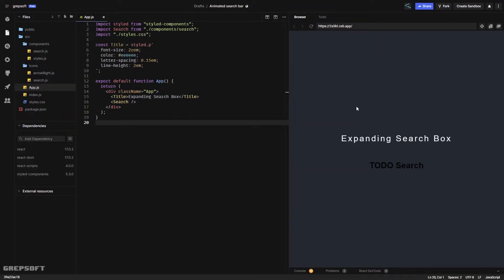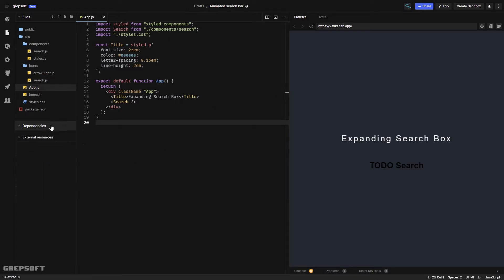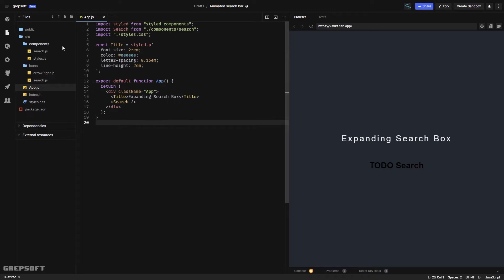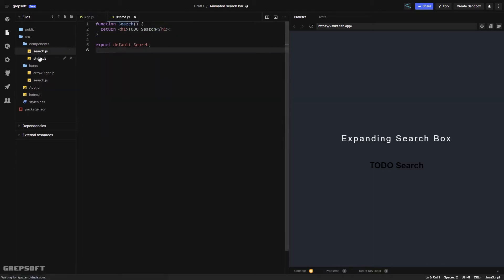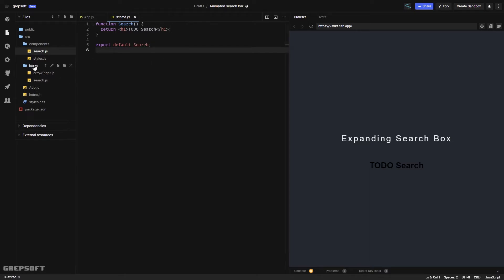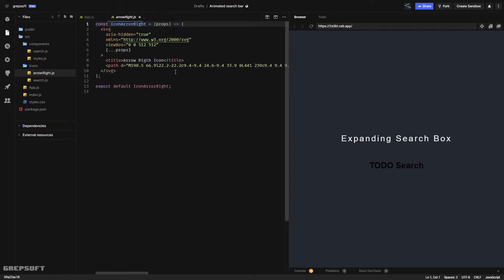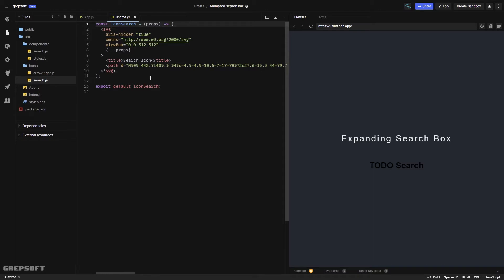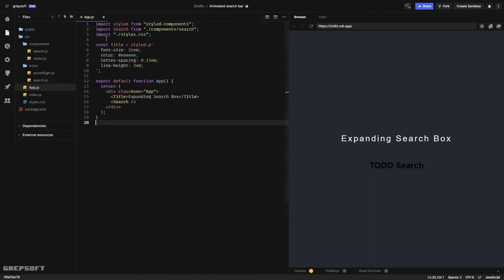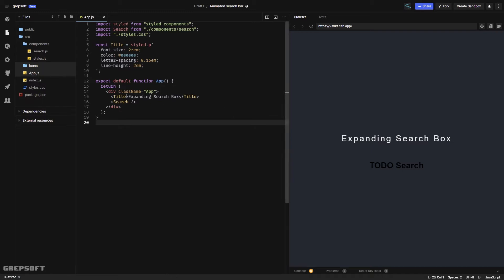Starting from scratch, I have a React project with only one dependency: styled-components. I've already added some folders off-camera to speed things up. Inside the components folder I have the search component and the styles component — both pretty blank, we'll be adding stuff there. Inside the icons folder I have two files: an arrow right SVG and a magnifying glass SVG.